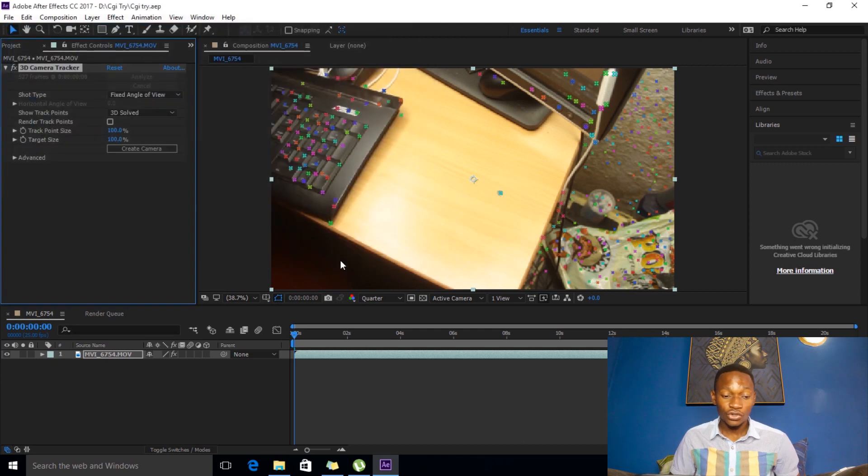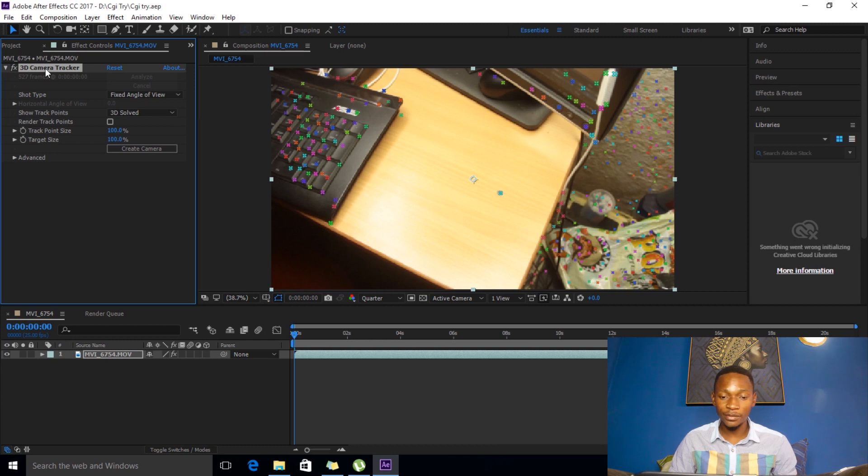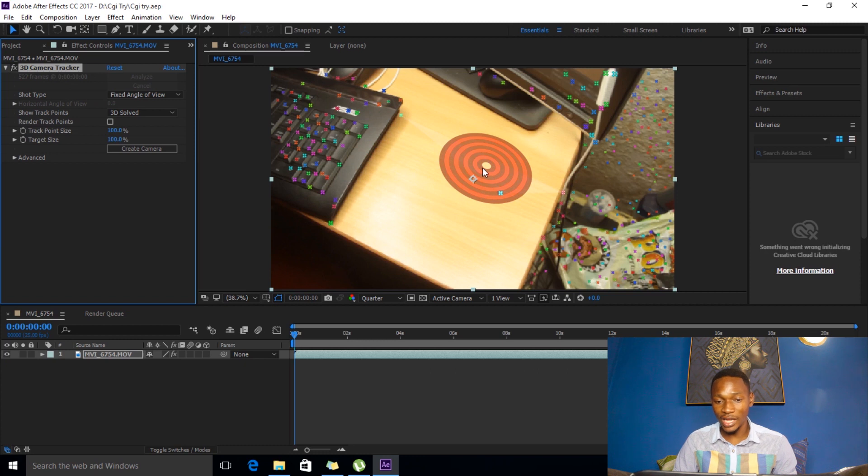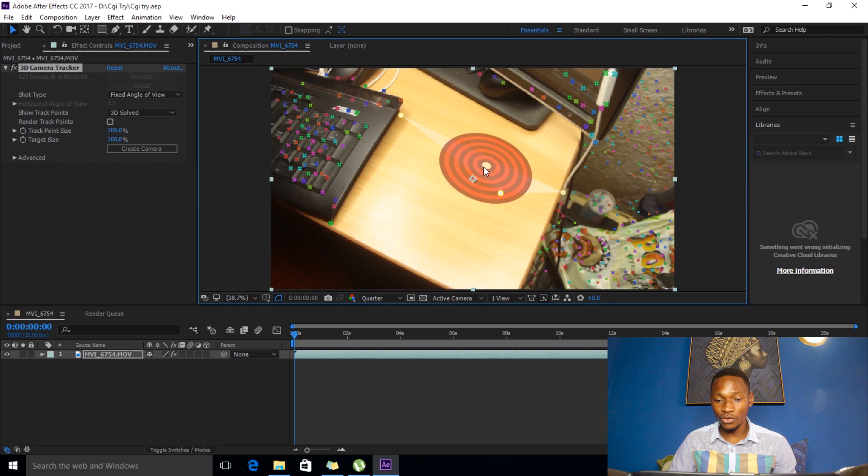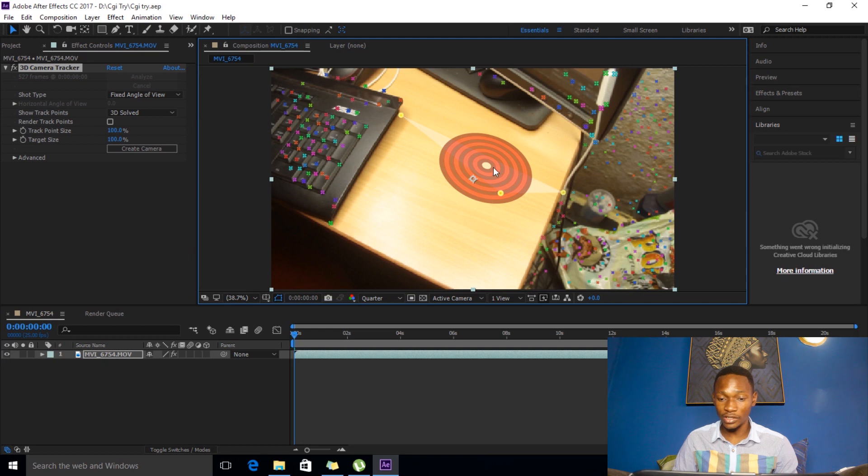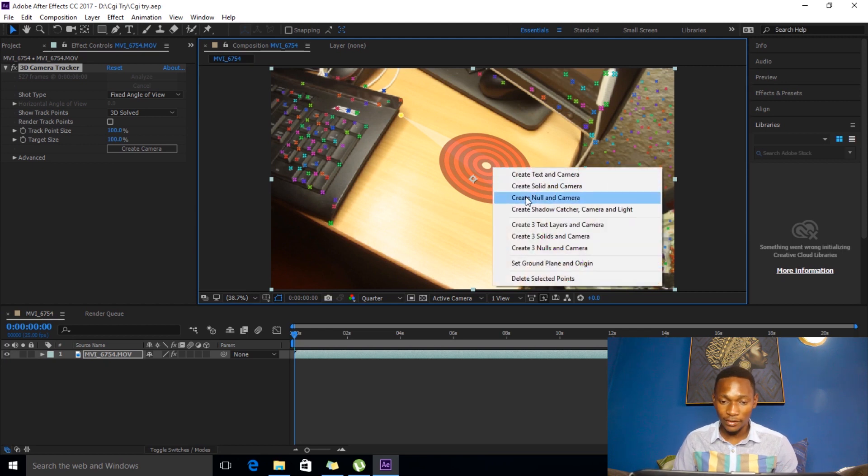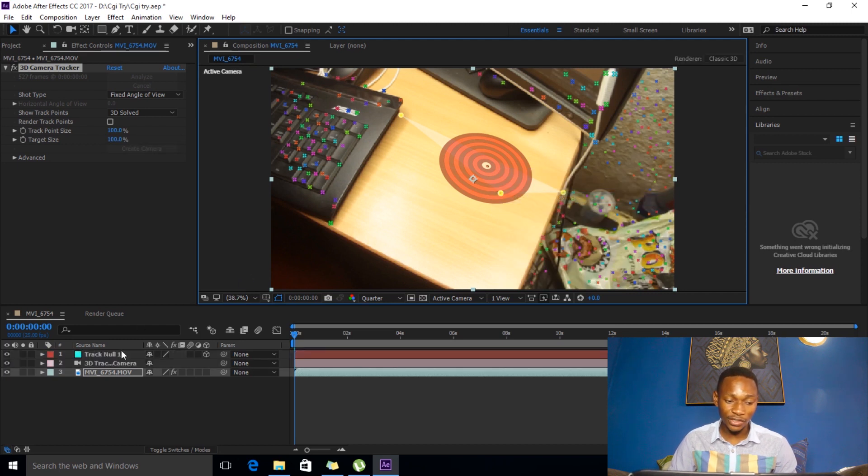Alright, so what you want to do next here is while selecting this camera tracker, you actually have to look for points like this. So as you can see it actually selects three points. So what I would do here is I'll right-click on this and I'll say create null and camera. So it has created a null and a camera here as you can see.